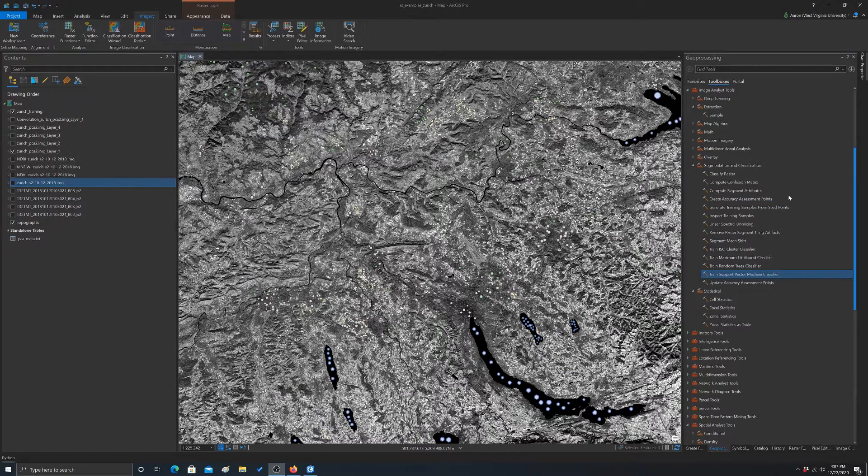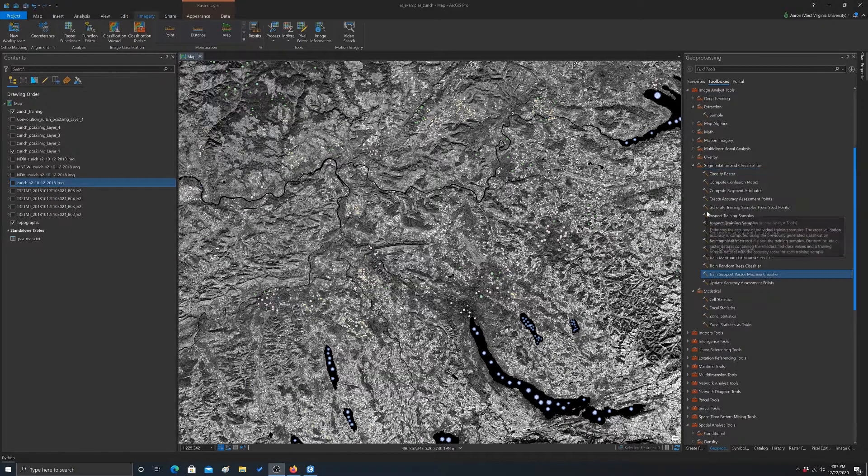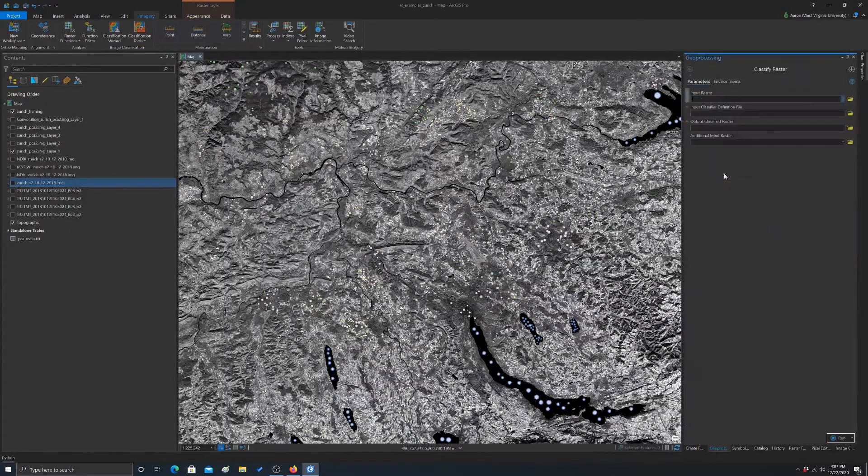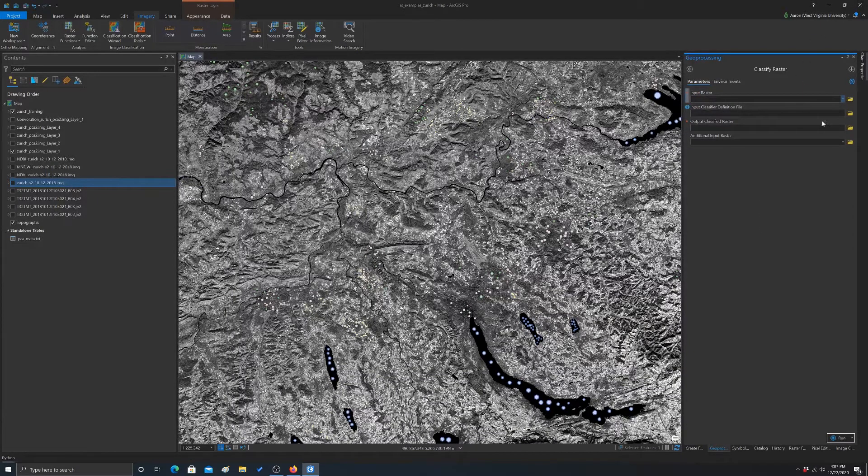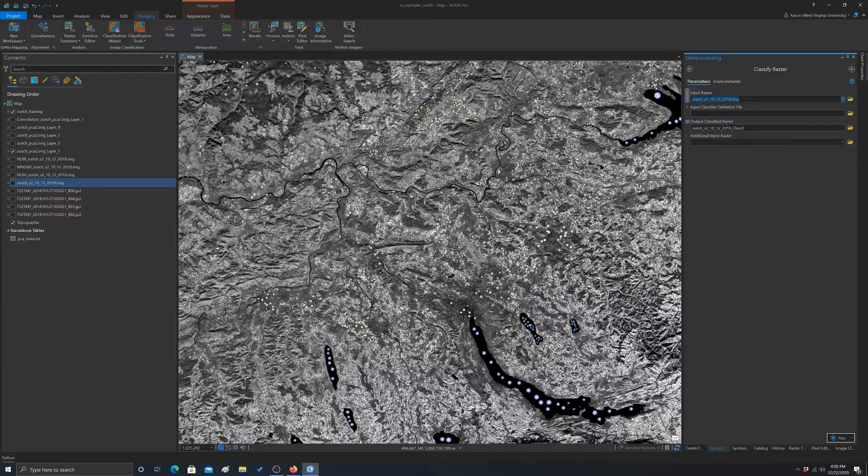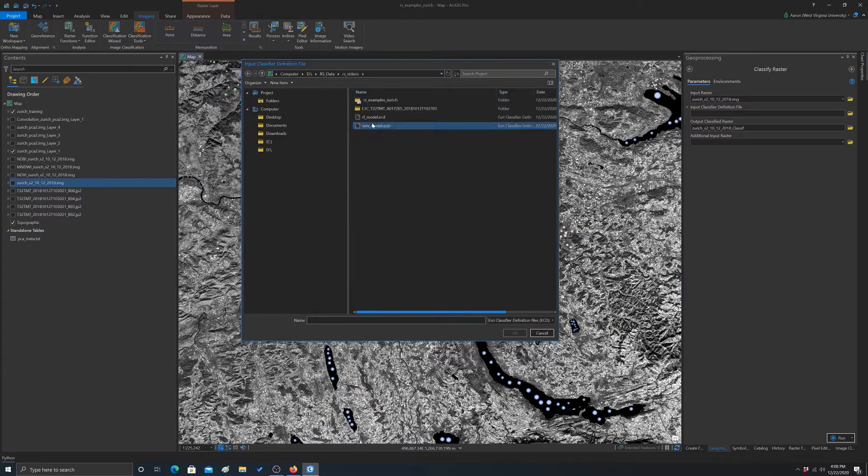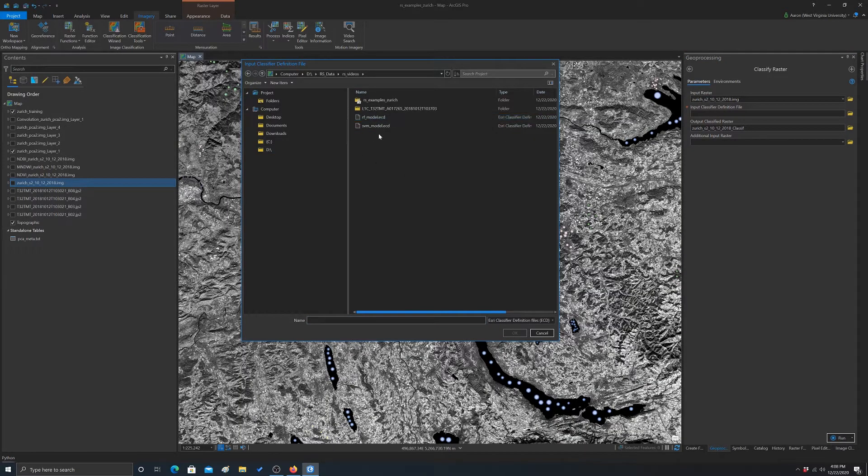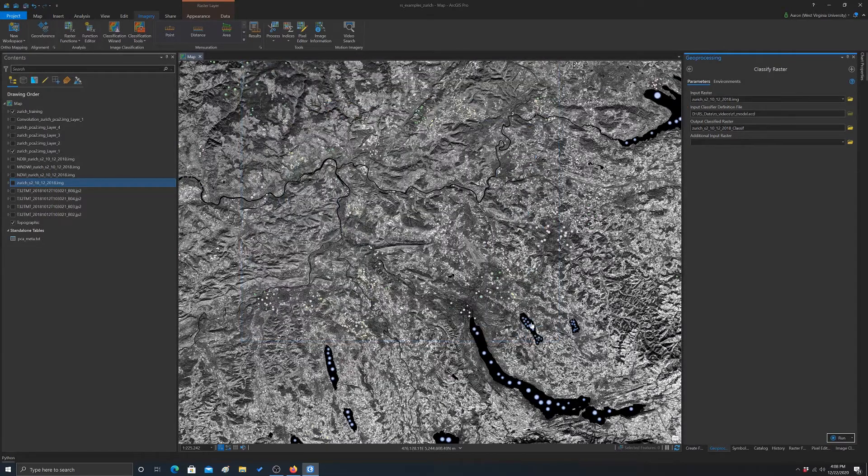To do that, we want to use the classify raster tool. Basically you need to give it the raster you want to classify, the definition file, which should be in where I saved it, so it's these ECD files. We'll do the random forest one first.